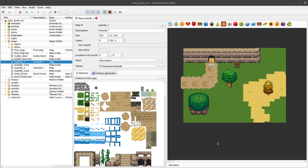Timers basically allow you to execute some action in the future, so not right now. And it's very useful for anything that is based on time, especially enemies. Most enemies will have some behavior that changes with time — for example, after some time their movement will switch to another direction, and maybe they will attack, maybe they will run towards the hero, stuff like that. And all of this is very often based on timers.